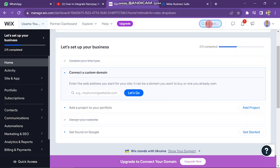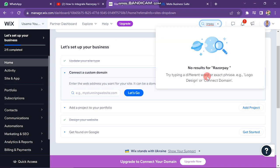First of all, open your Wix dashboard and then search for Razorpay. You will see Razorpay is not showing here. To fix this, we have to select our location as India.